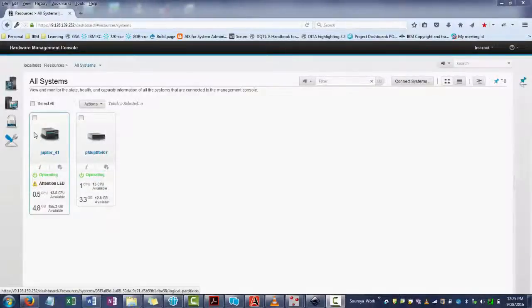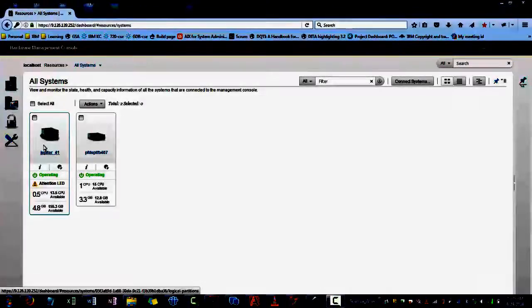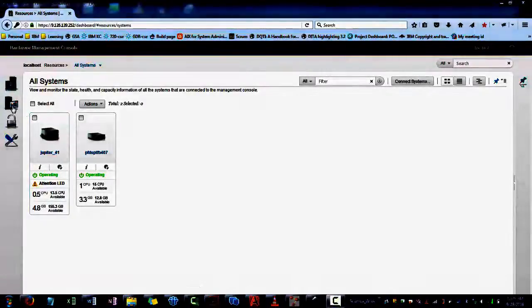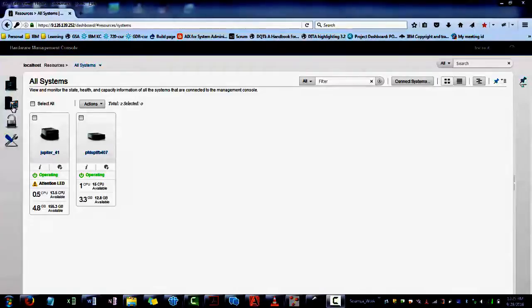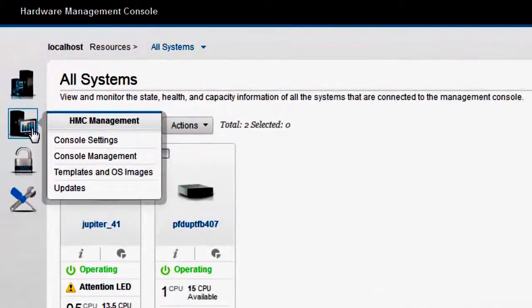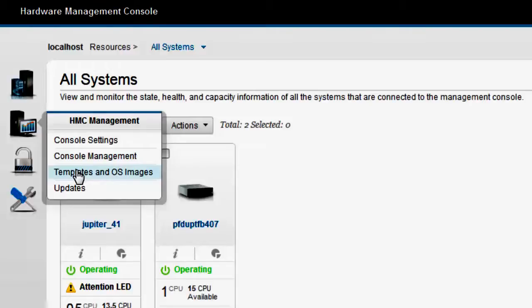When you login to the HMC in the enhanced plus mode, you can view the managed systems in the dashboard. To select a system template, go to HMC management templates and OS images.